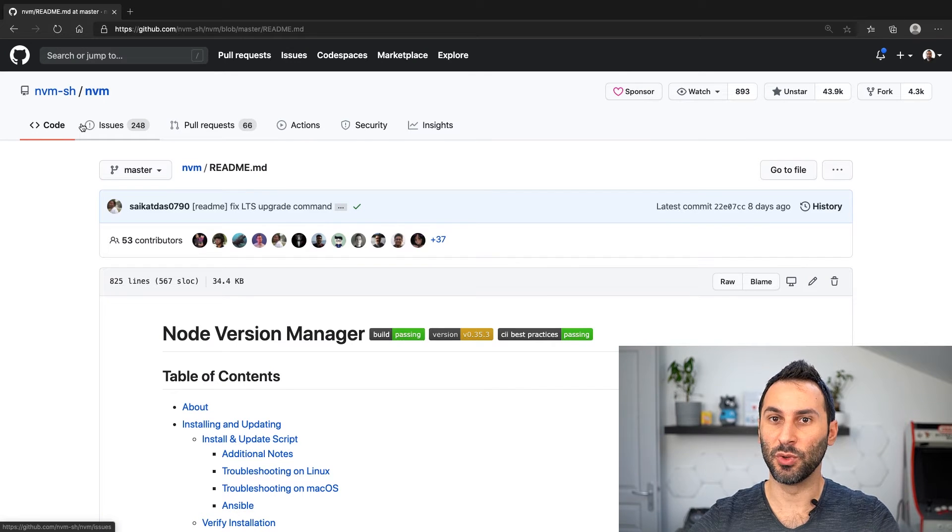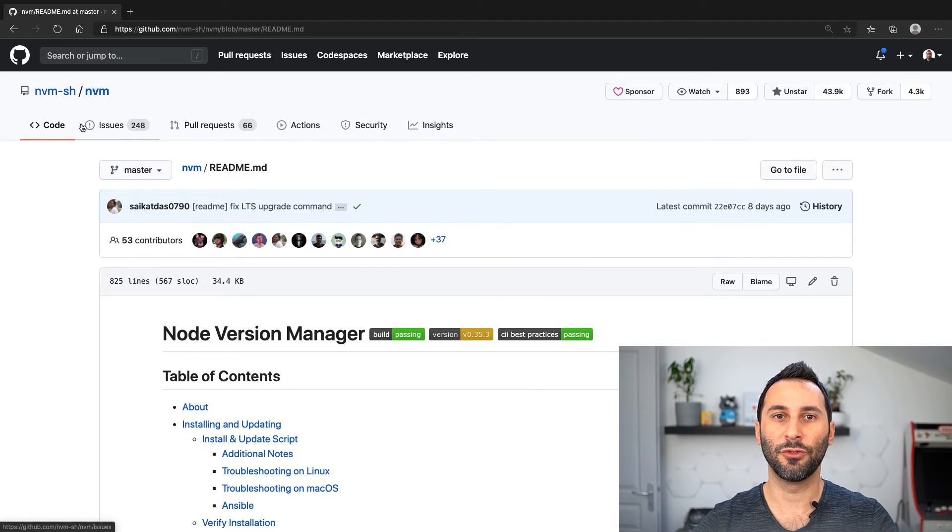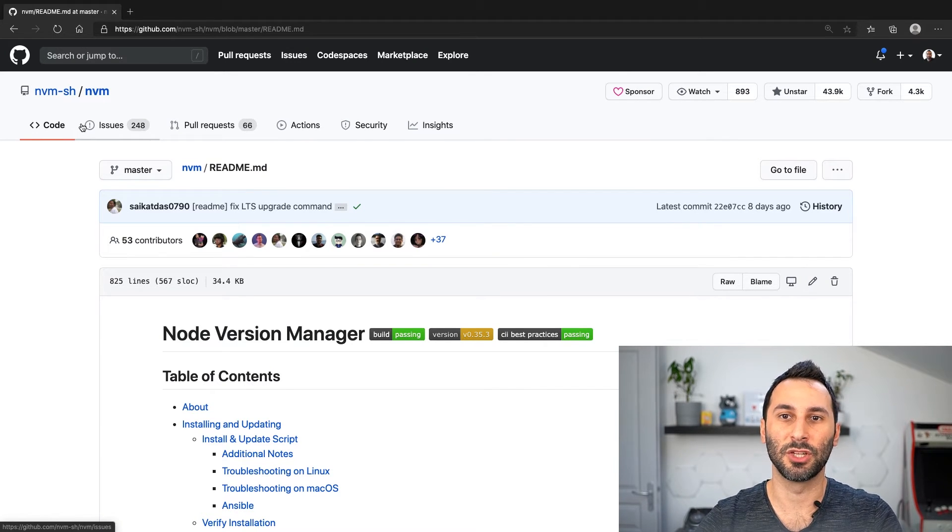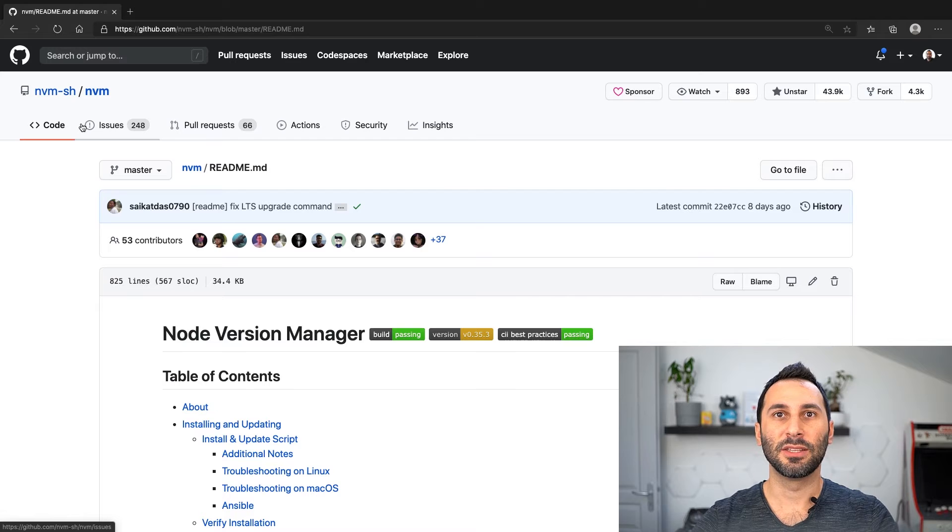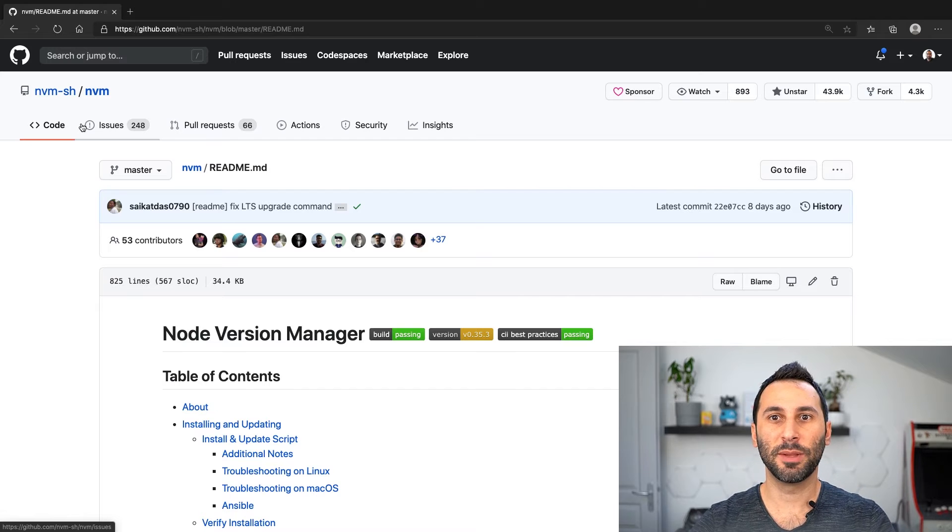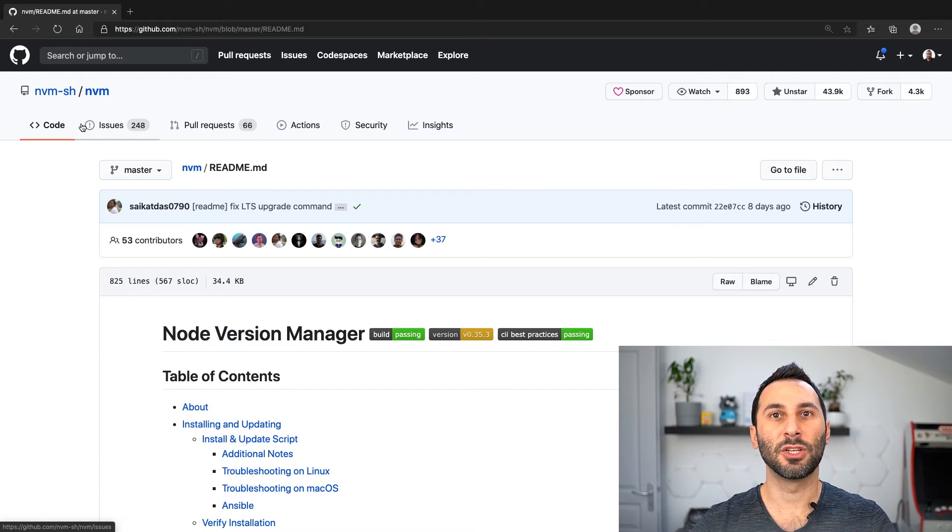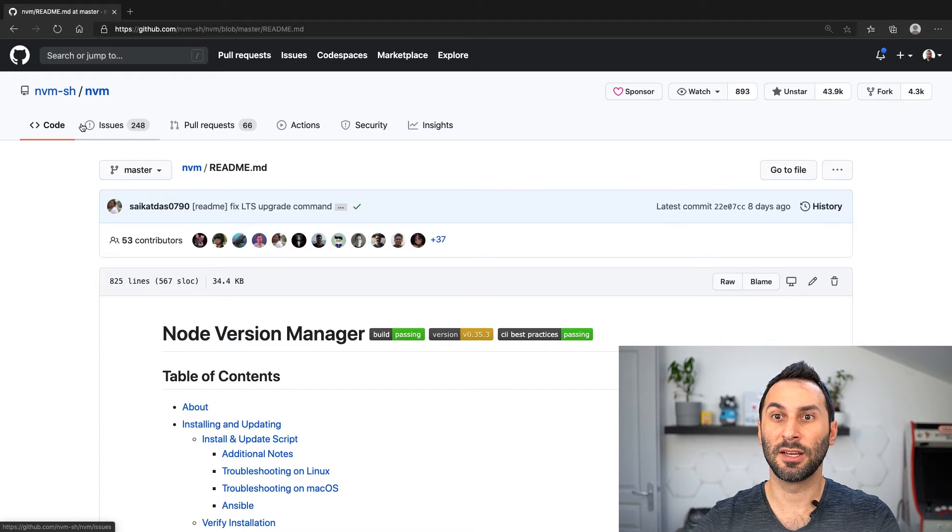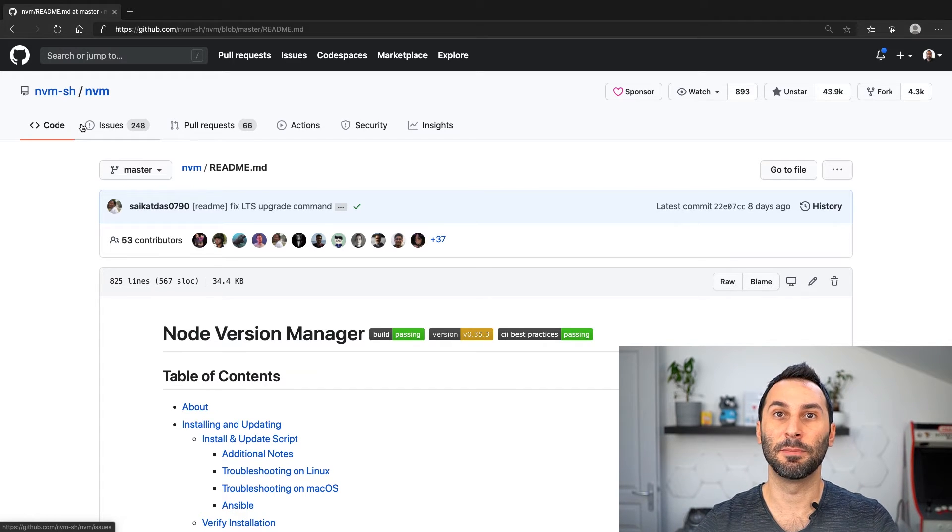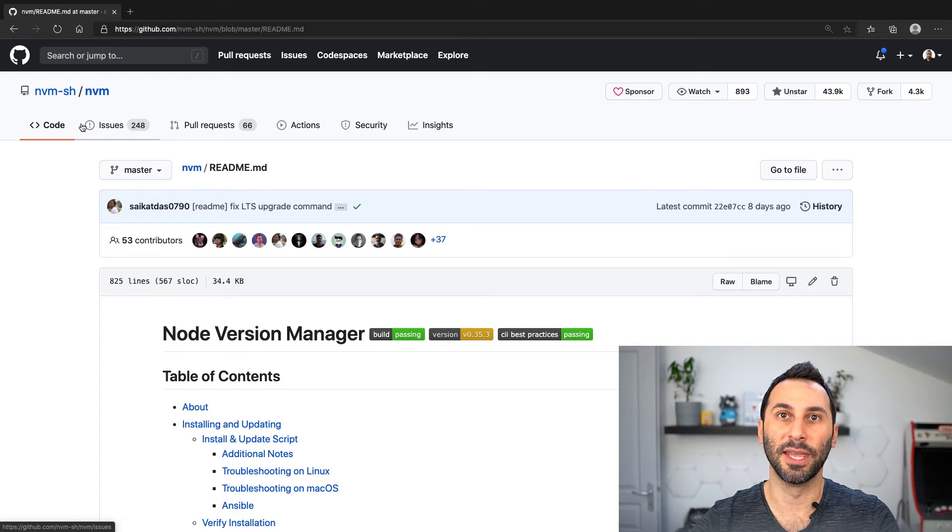Another approach is to use nvm, which is short for Node Version Manager. It's a set of shell scripts that will manage your Node.js installation with an easy path to manage updates.